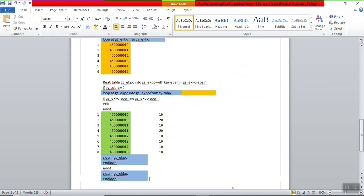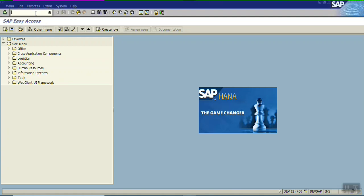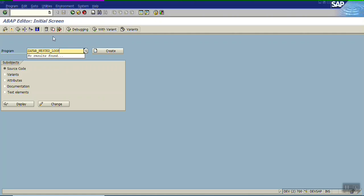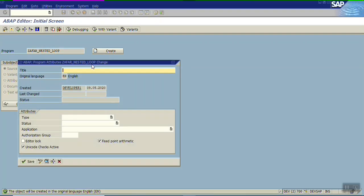Now we'll do the actual coding part. First we'll create the program with normal nested loop logic. If we have only 10 or 100 records, we will not see a performance improvement. But if we have 1,000, 5,000, or 10,000 records, then there is a big impact. We'll compare nested loop versus parallel cursor.